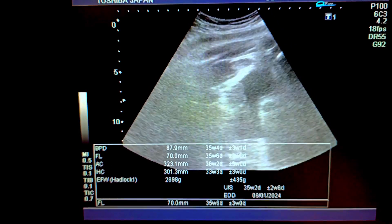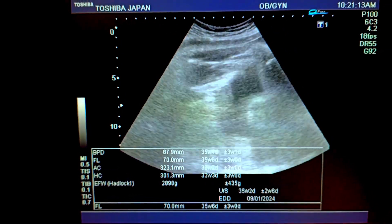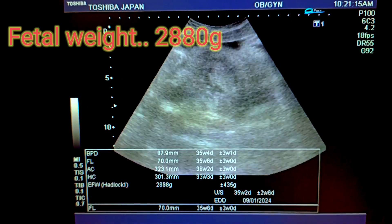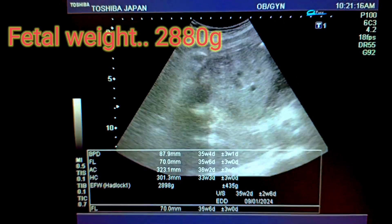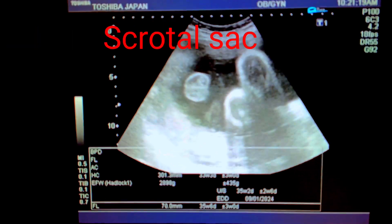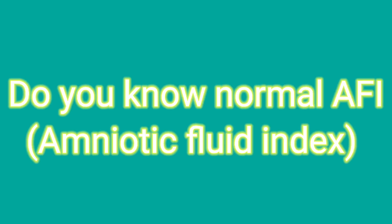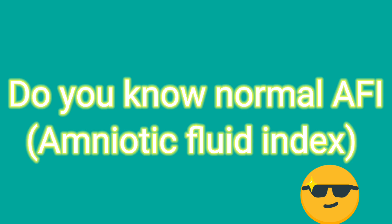The fetal weight is about 2,880 grams, and the fetal weight corresponds to a fetal age of about 35 to 36 weeks of pregnancy. See this total sac. Do you know the AFI — amniotic fluid index — and what is the importance of this index? I will tell you.